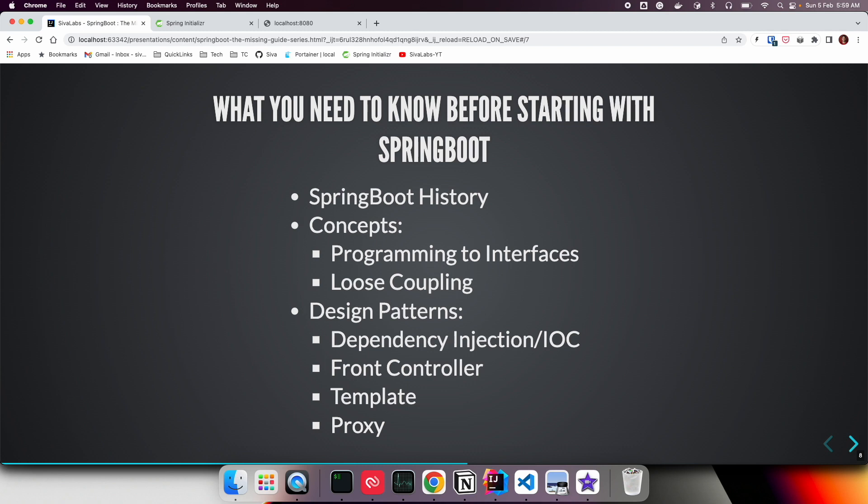It's very important to understand these concepts so that in the future, if you have to customize any Spring Boot features, you can. If you don't know the concepts behind it, it's going to be very difficult. That's why I'd like to go through some of these concepts on which Spring and Spring Boot are built.